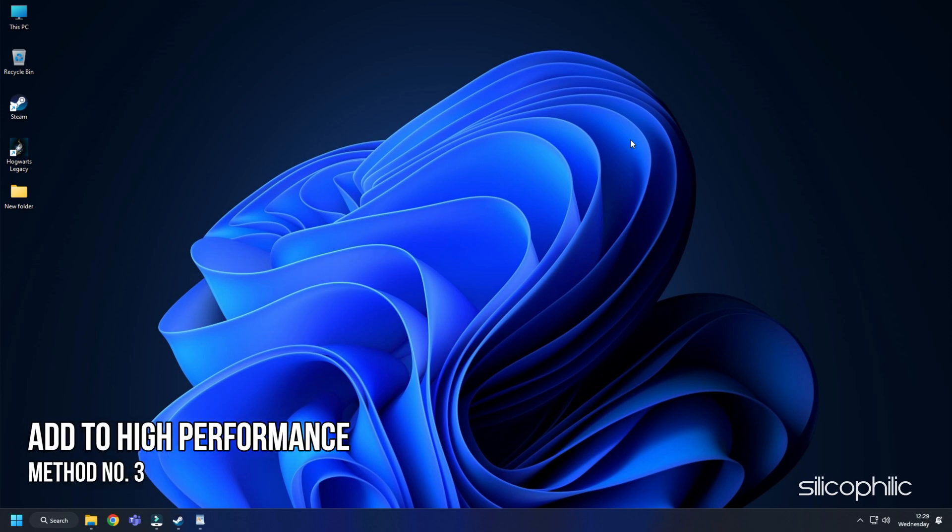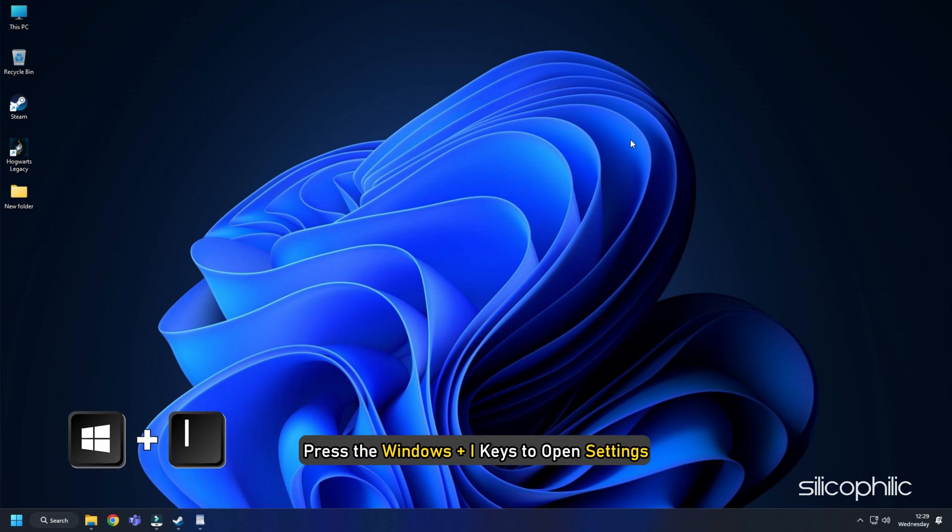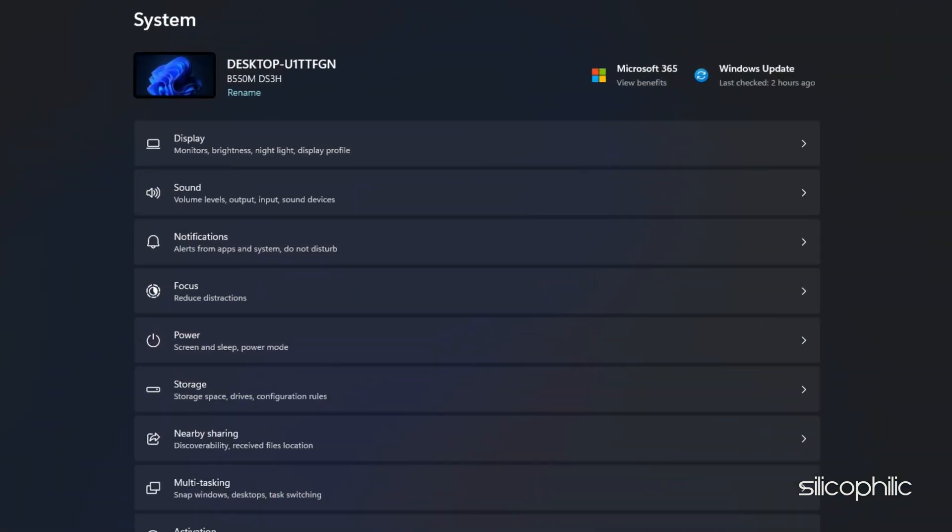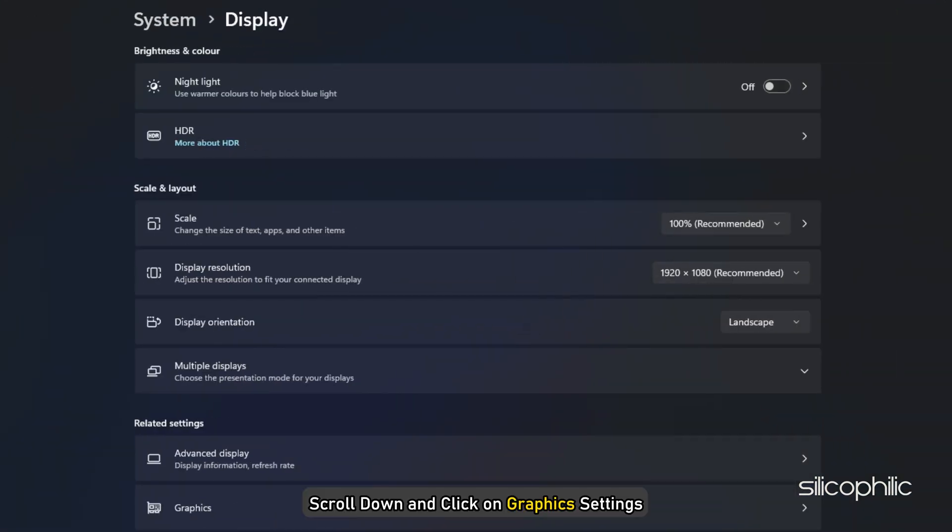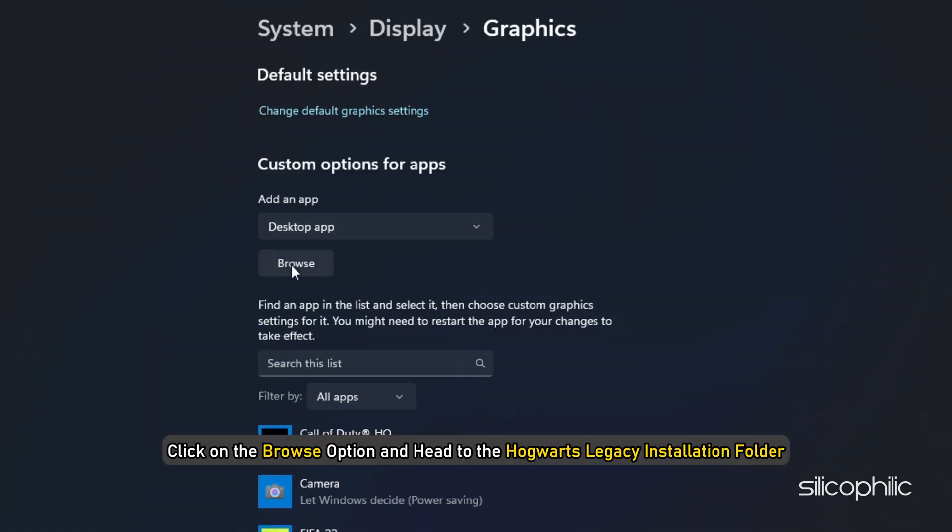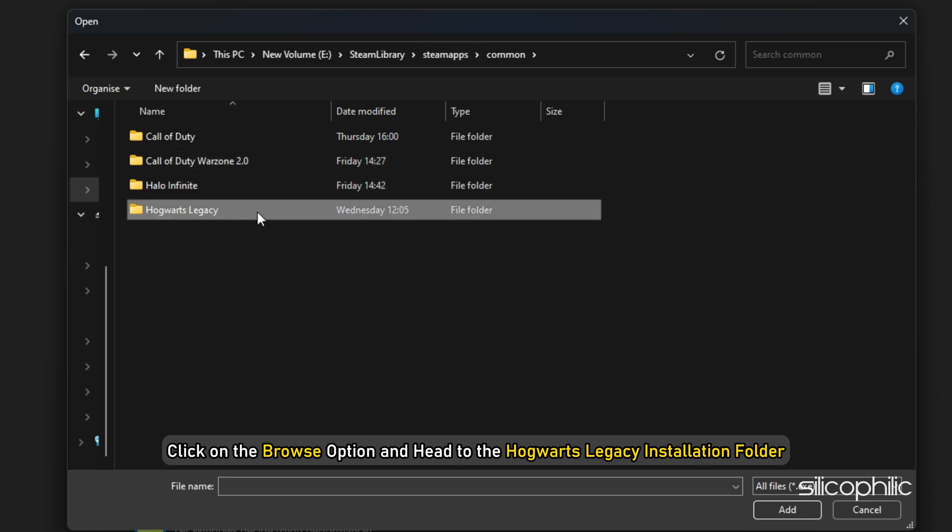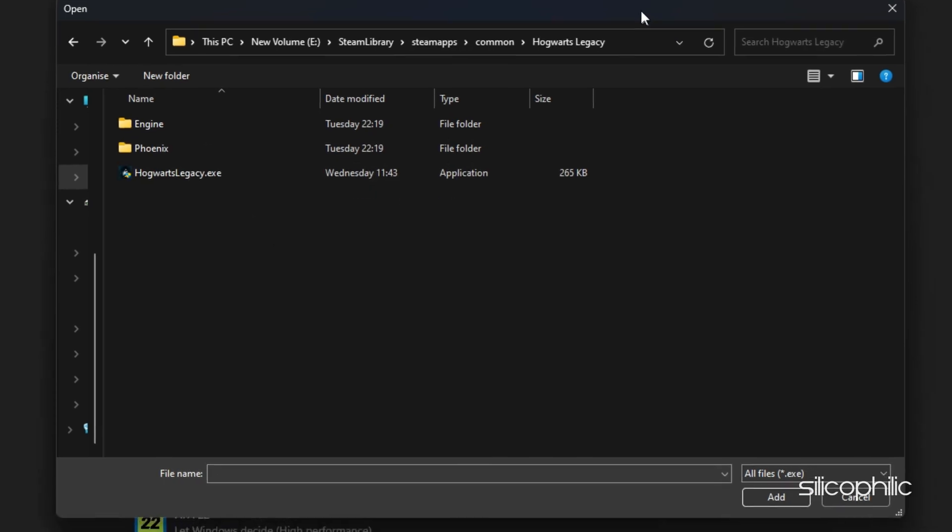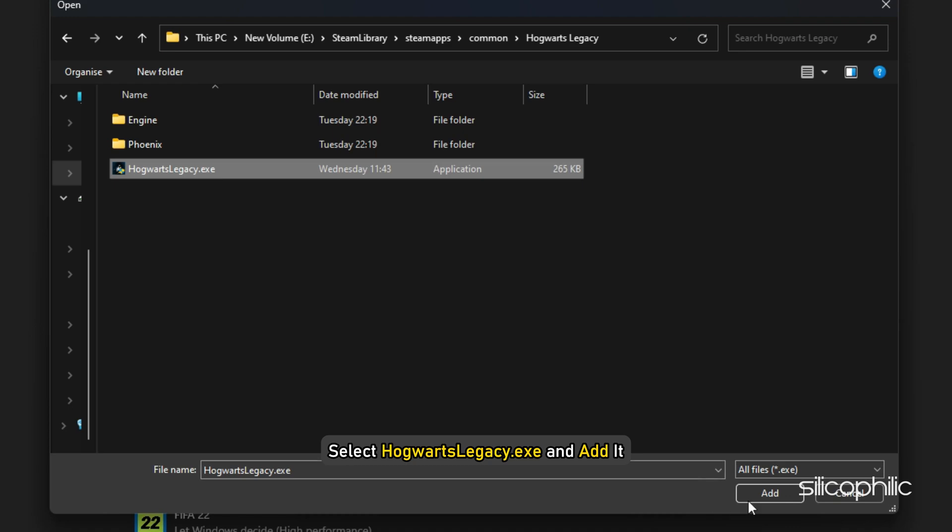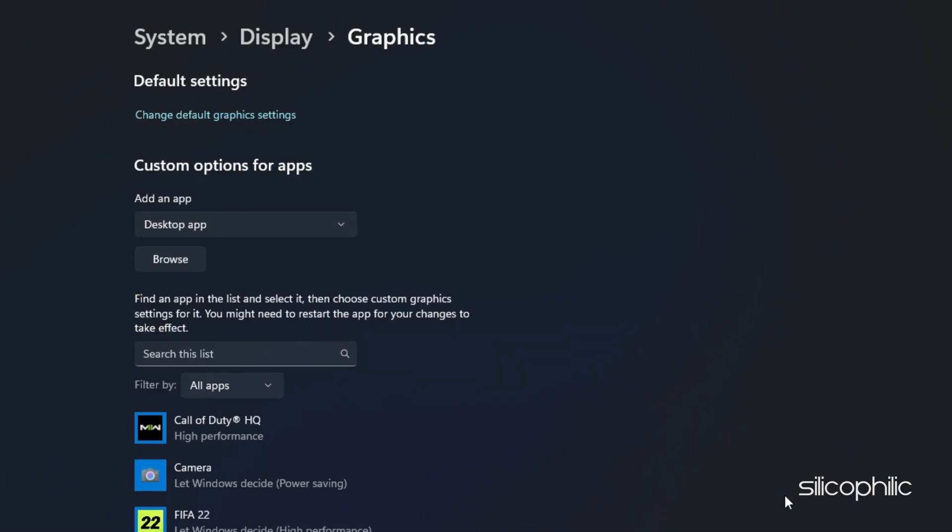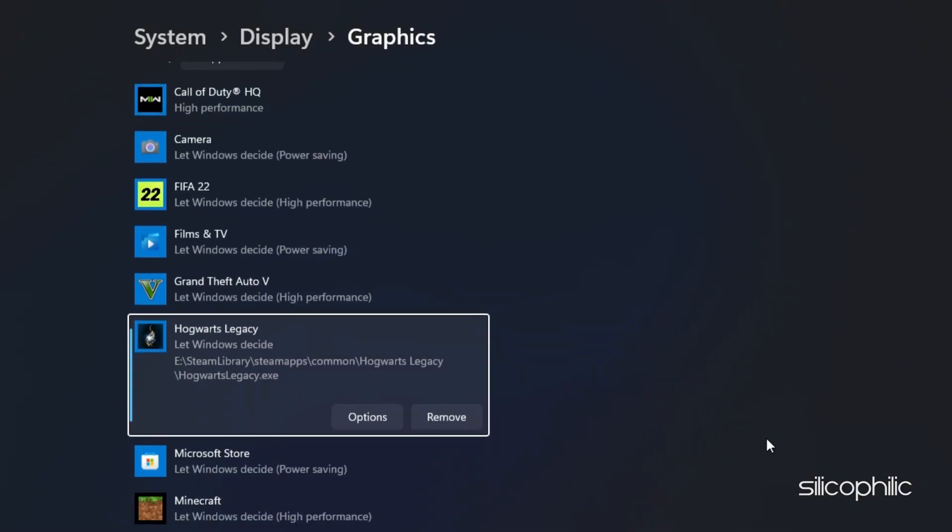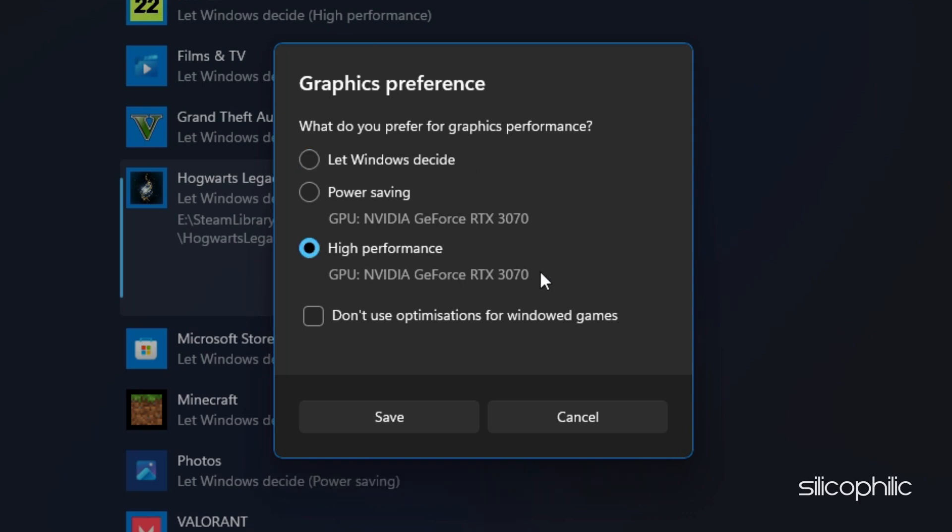Method 3: The next thing you can do is add Hogwarts Legacy for high performance. Press the Windows plus i keys to open Settings and then select Display. Scroll down and click on Graphics Settings. Click on the Browse option and head to the Hogwarts Legacy installation folder. Select Hogwarts Legacy EXE and add it. You will now see it here. Click on Options and select High Performance. Select Save to save the changes.